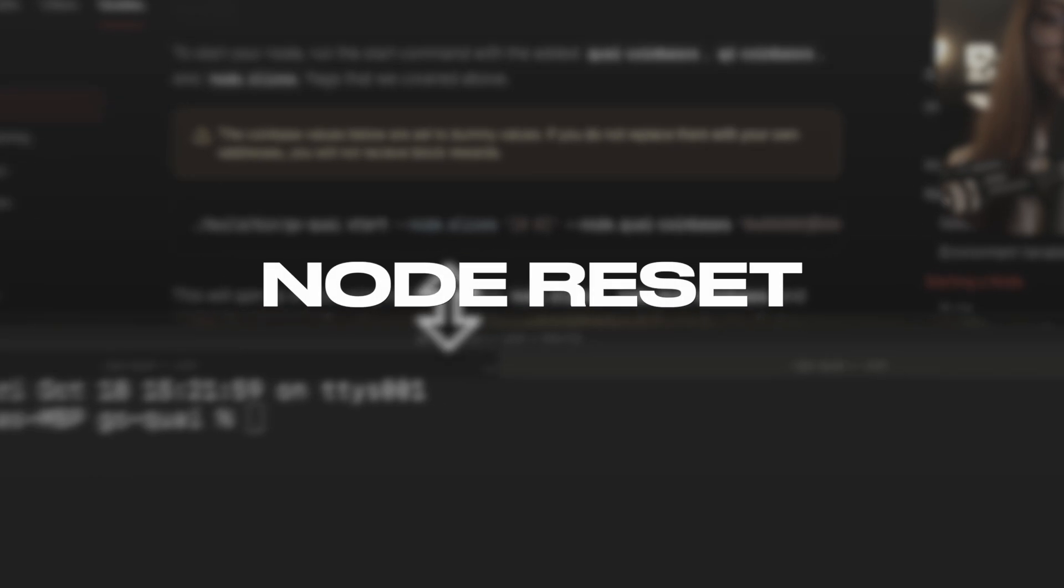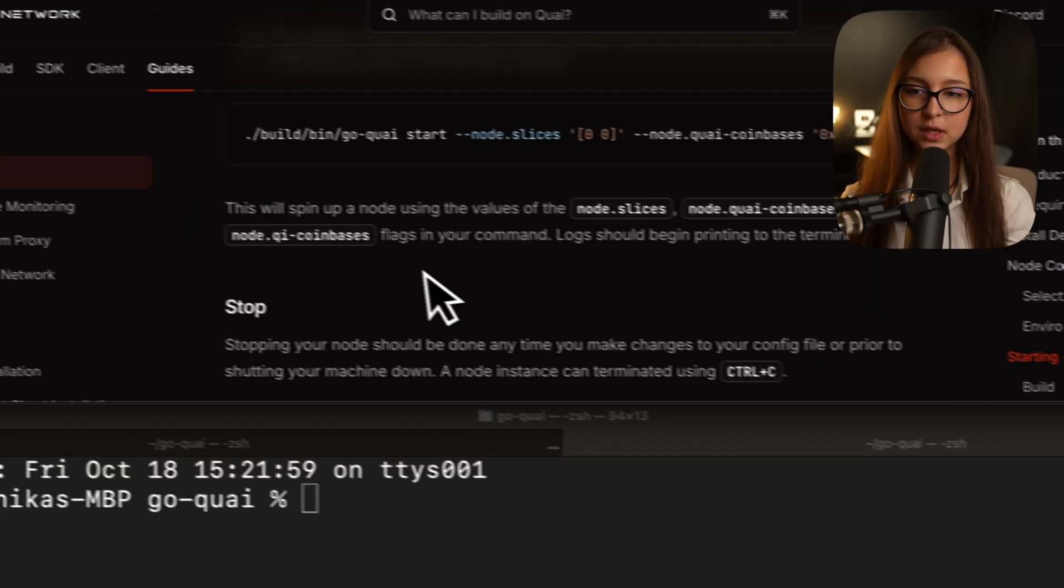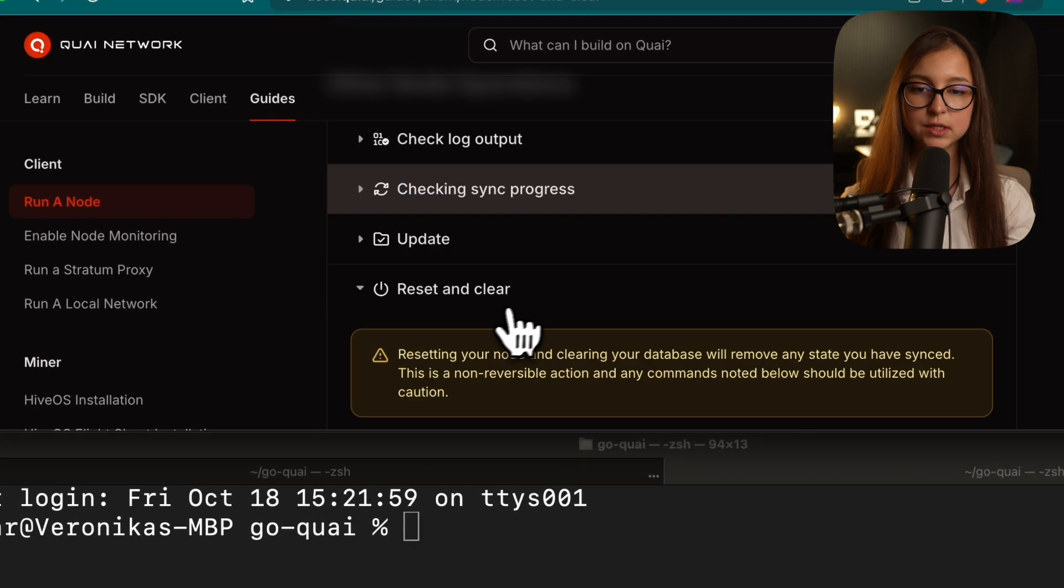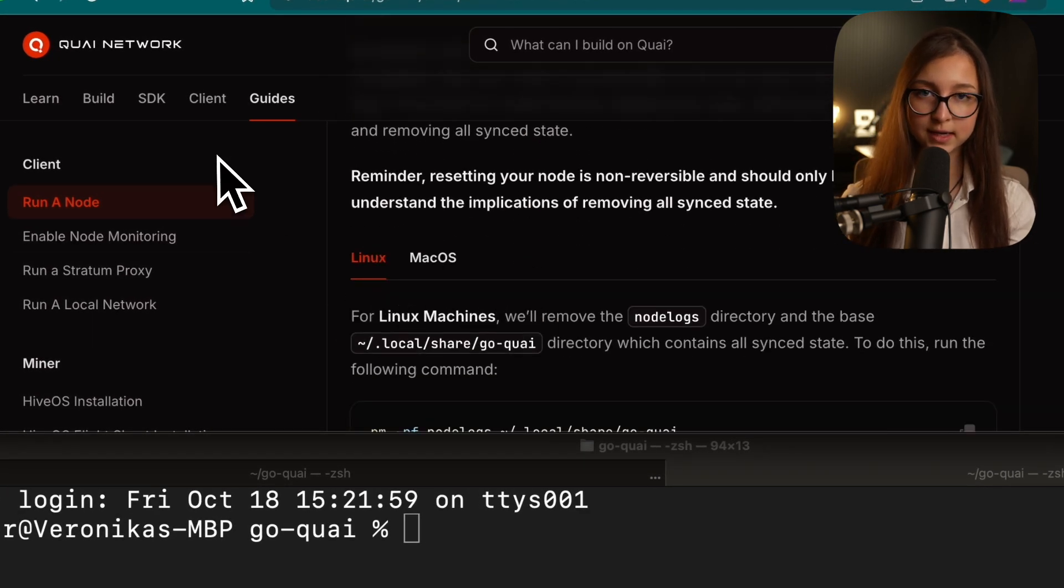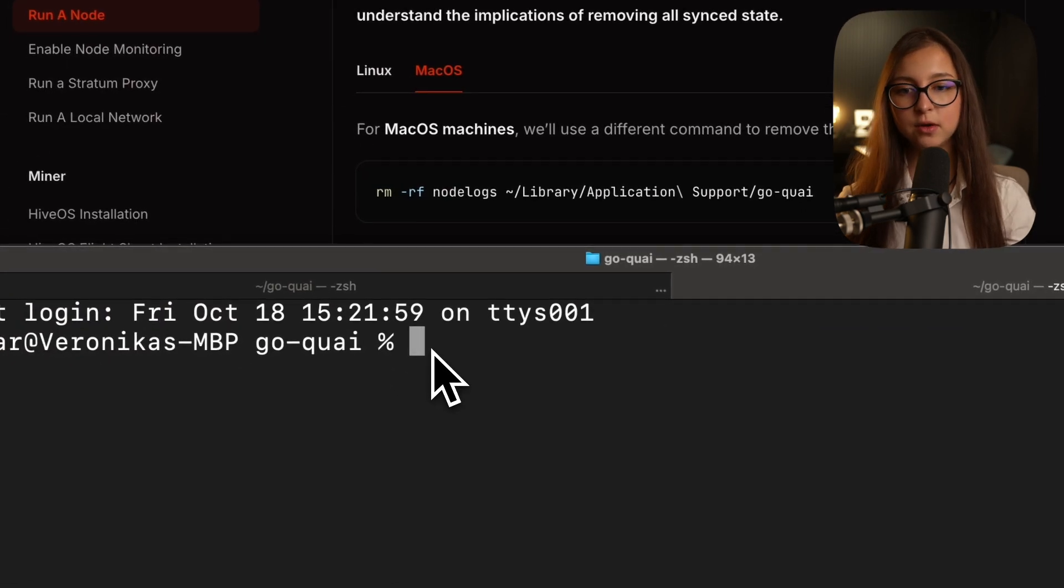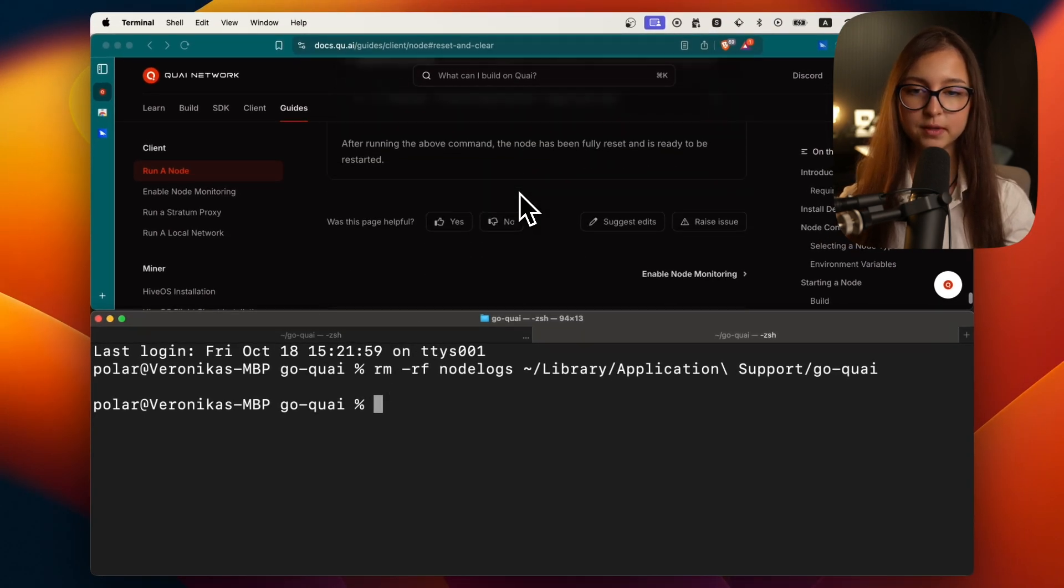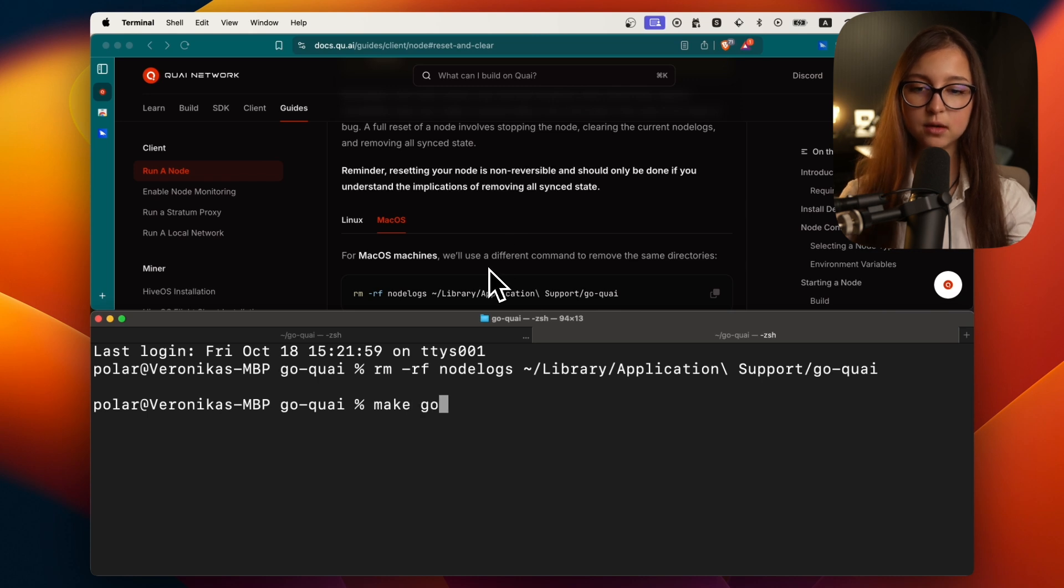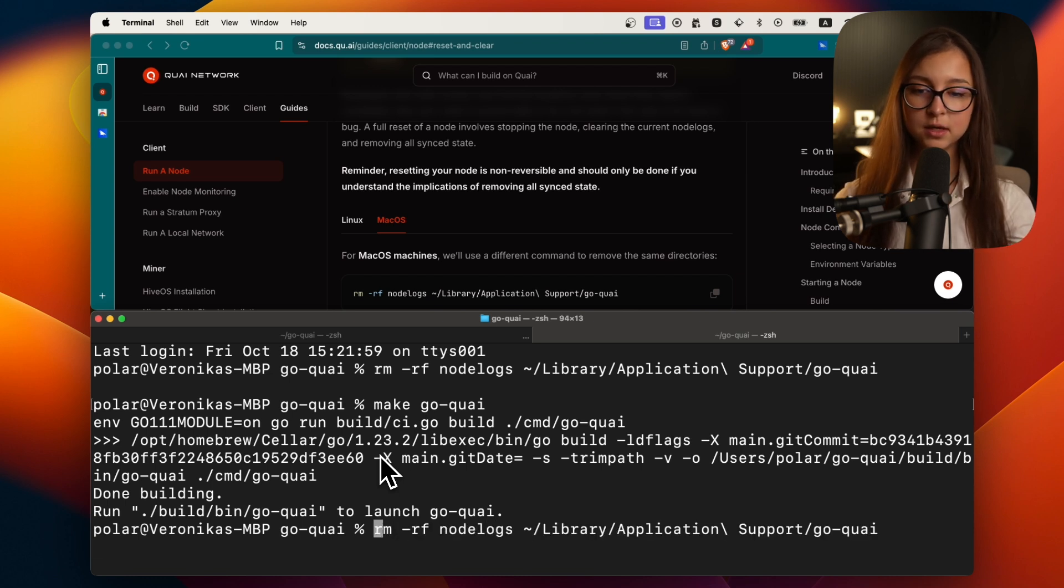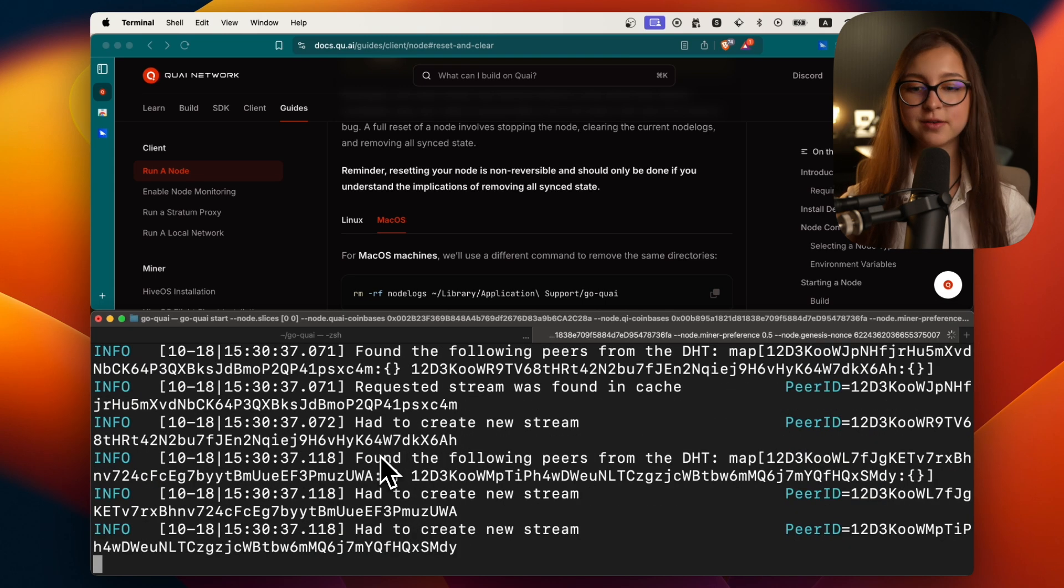If you make a mistake somewhere in the process, I will show you in a separate terminal what you will have to do. It is also in the docs if you would like to go. You go into other node operations and then reset and clear. Make sure you're using the right command for your operating system. So I'm using mac. You clear your node database. This is simple. And then after that, you'll have to make go koi again. After this, you are good to run your build command again. I have my build command. And as you can see, we are running. Looks very nice.